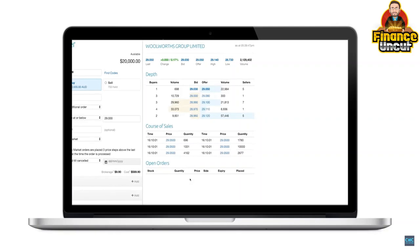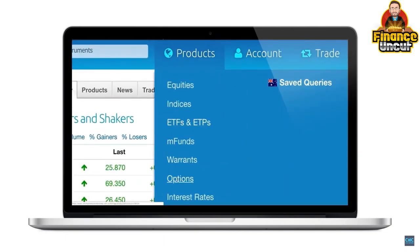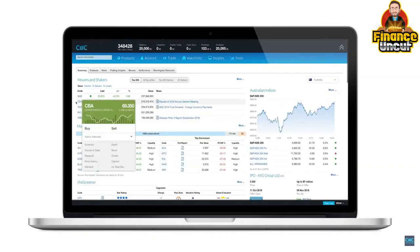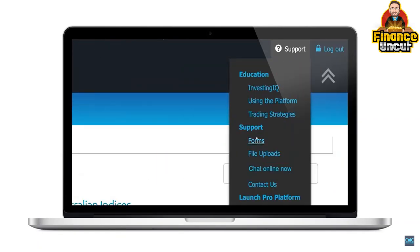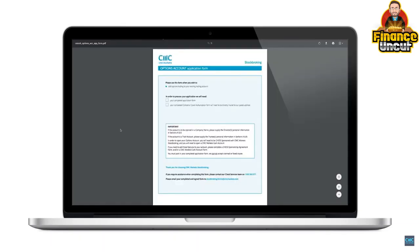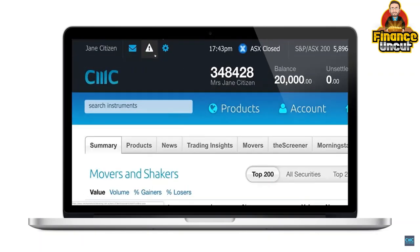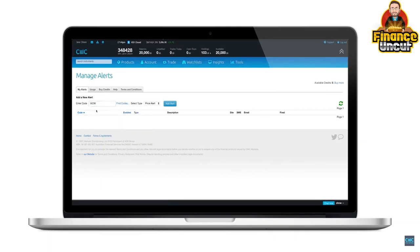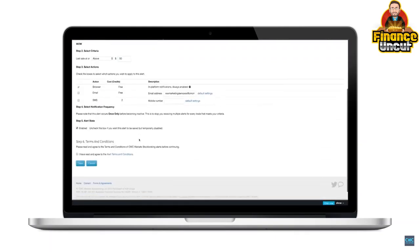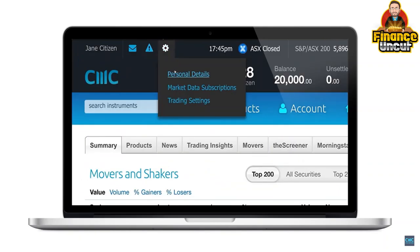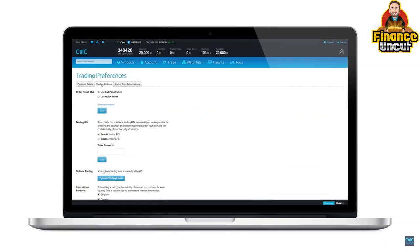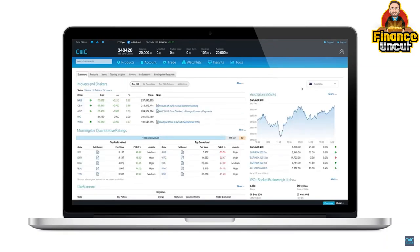If you have options trading enabled on your account, you can choose options products by going to products and selecting options. You can also navigate there by selecting a stock and clicking on the options tab. To apply for options trading, you must first fill in the options account form located on the forms page of the website. At the top left, you'll find the alerts icon where you can customise alerts for any domestic stocks based on price, status, news or volume. Alerts can be received via email, SMS or within the platform. The settings icon at the top left is where you can change personal details, market data or trade settings. We hope you have enjoyed this introductory video to our standard platform — for more information, view our other videos or refer to our platform quick guides available within the platform.